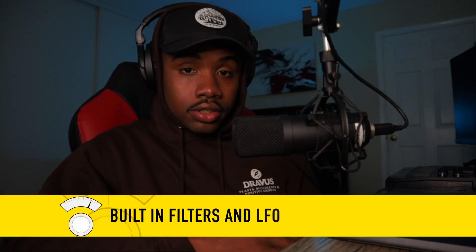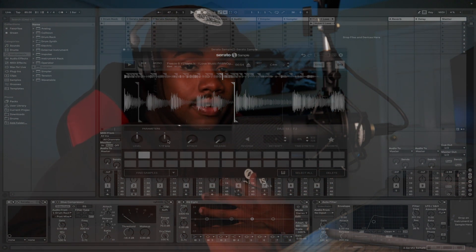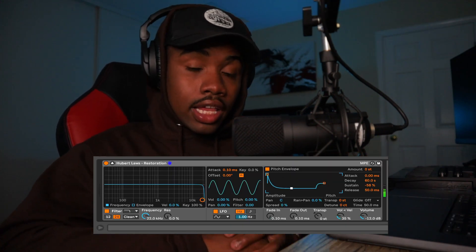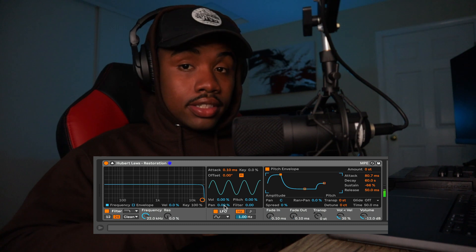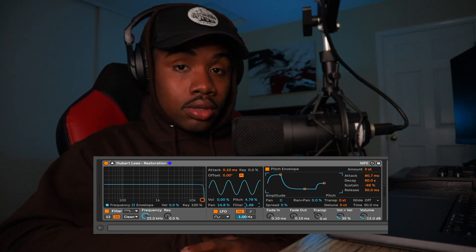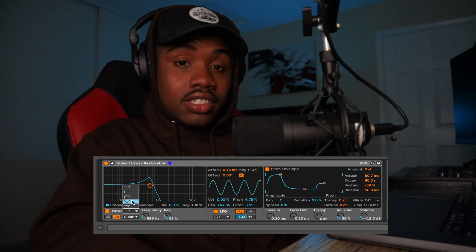Another pro for Ableton Simpler is built-in filters and LFOs. Serato Sample also has a built-in filter, but the parameter knobs don't work, so there's no way to use it. Even if they did work, Ableton Simpler has a much better filter — you can control the frequency, the resonance, and they also have a built-in LFO. You can manipulate things like the pitch envelope, stereo spread, and panning, which gives Ableton the upper hand.